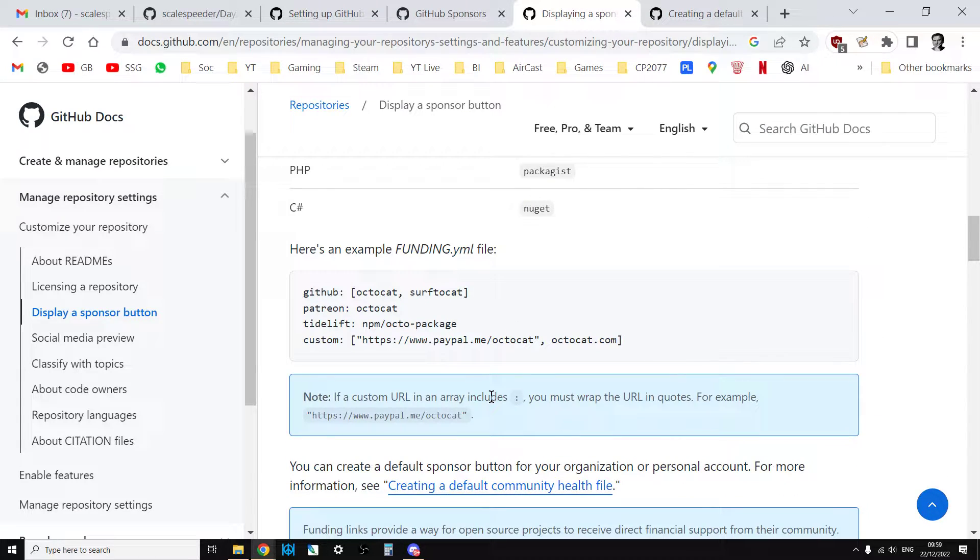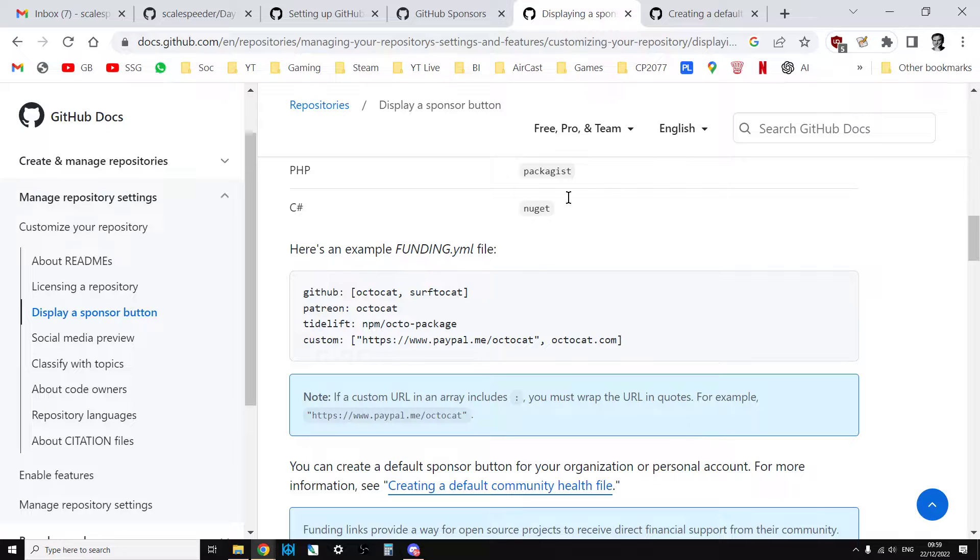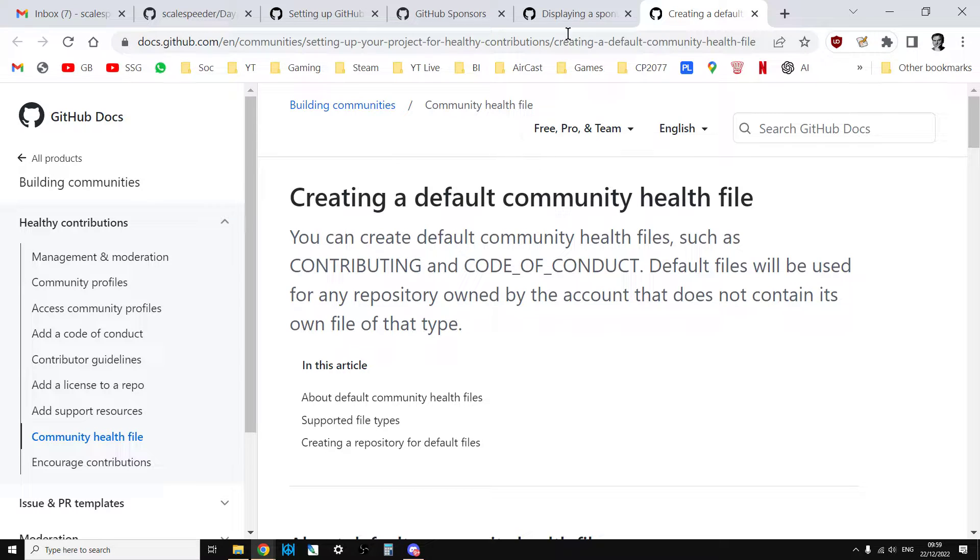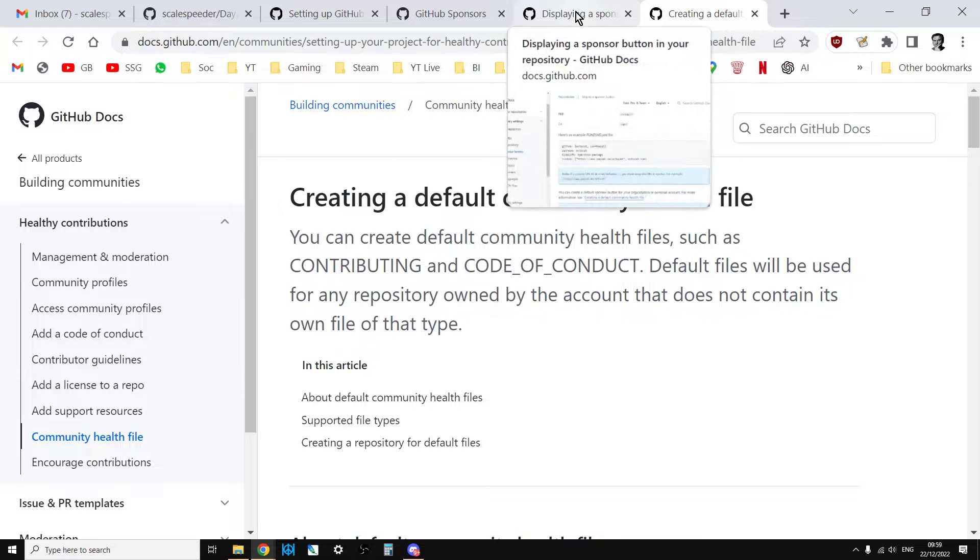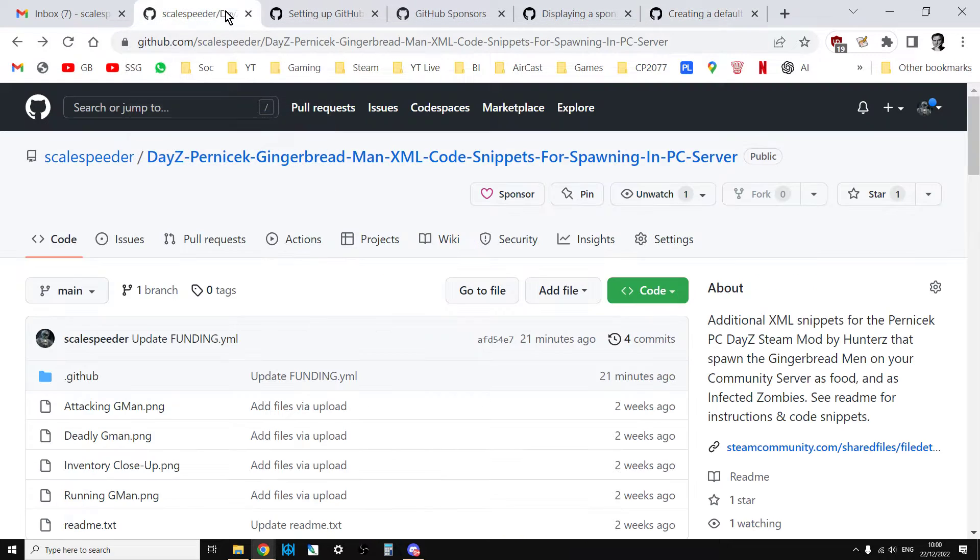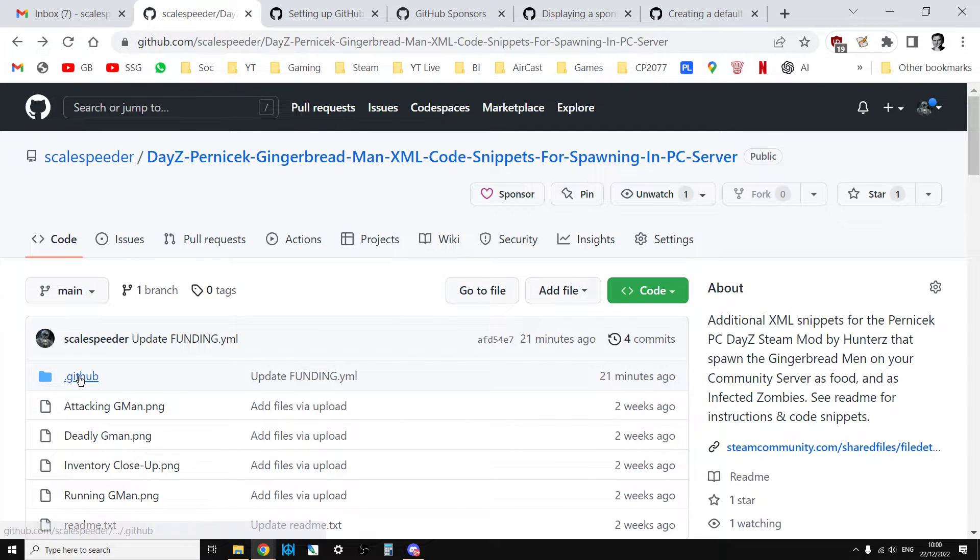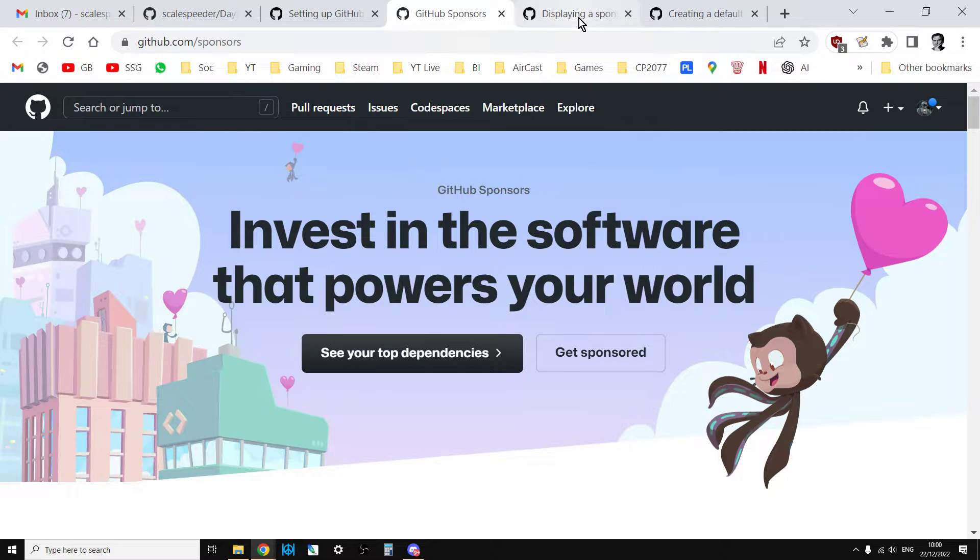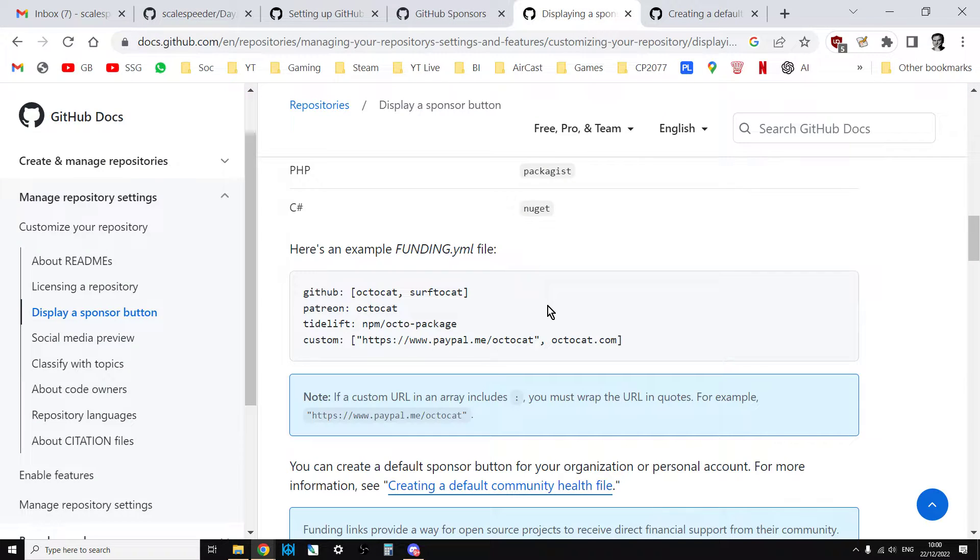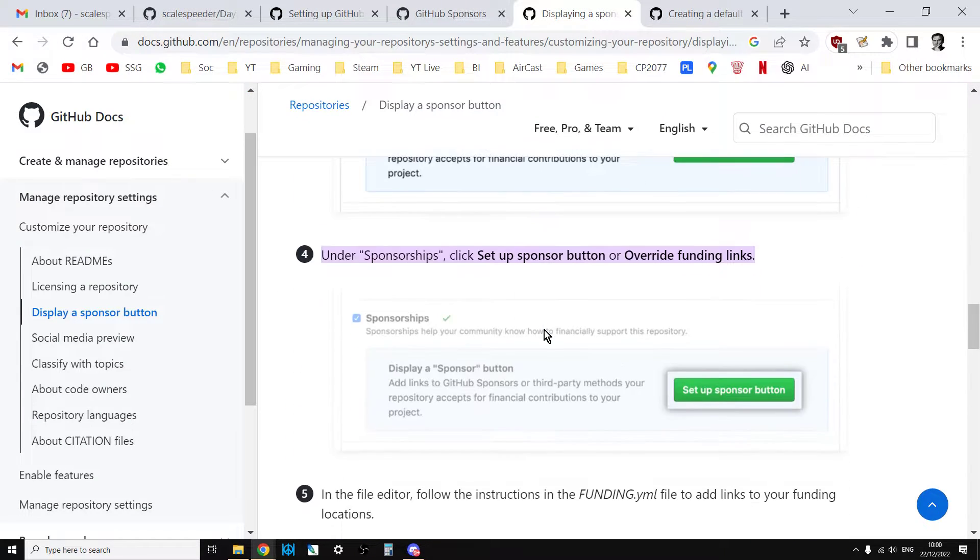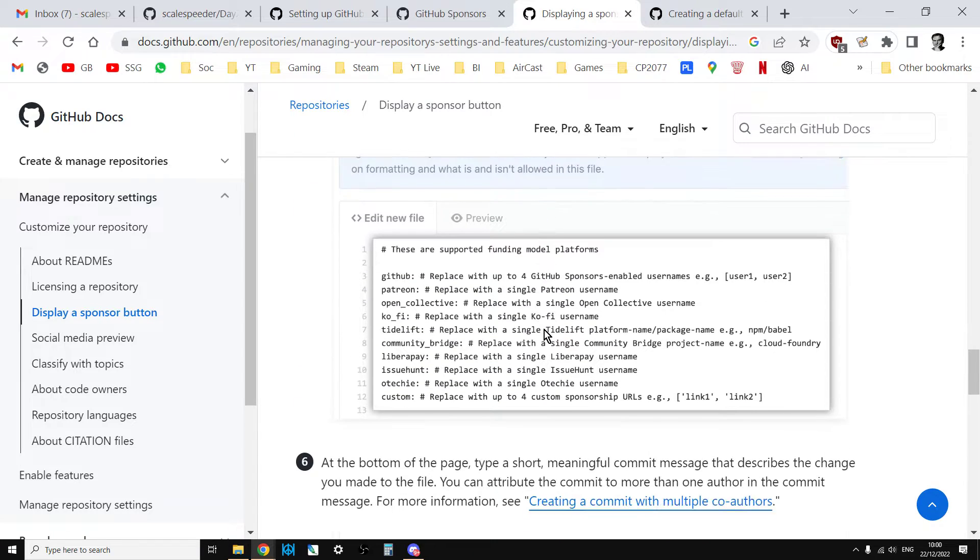And the reason why you want to do that is once you've done that and you've checked that it works, you can then create a default funding file which will display the sponsorship button on every single repository you've already created. But the problem is that the format for the file isn't completely obvious. So when you go down and you scroll through here, down to the bottom, here we go.